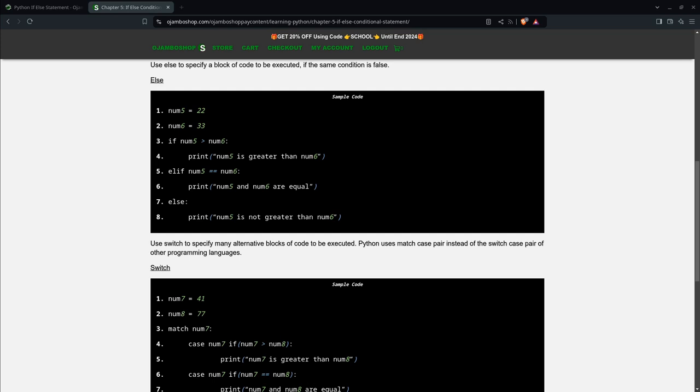A conditional statement tests a given condition and it turns either true or false. Therefore, an if-else statement is a boolean expression executed when the if condition is false. The JumboShop.com learning Python course WebID can be used for this tutorial and the OjamboShop.com learning Python course inspired this tutorial.